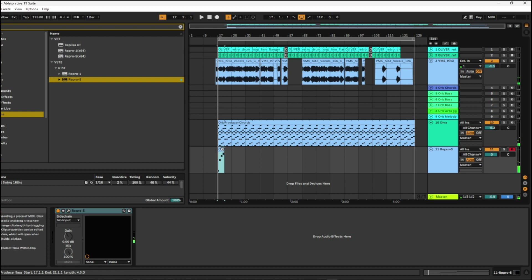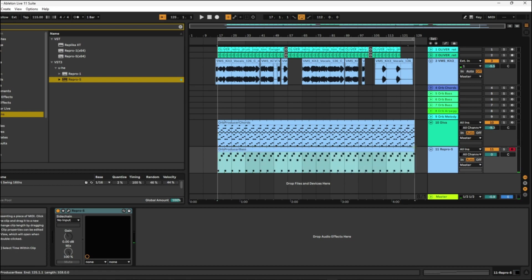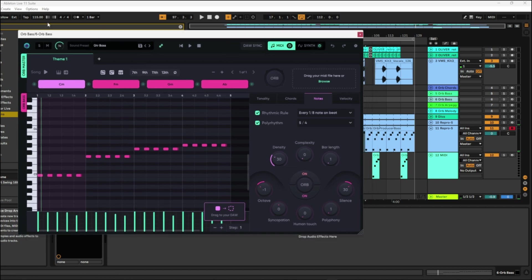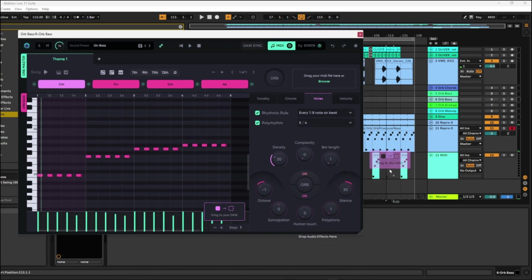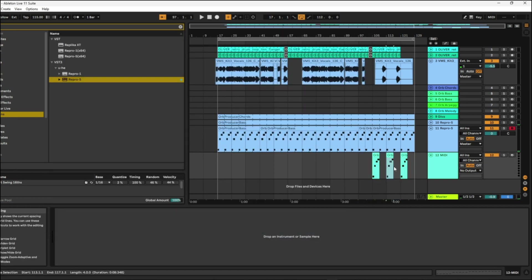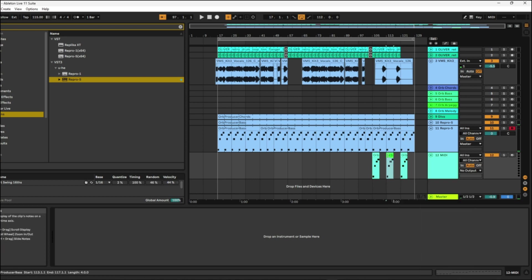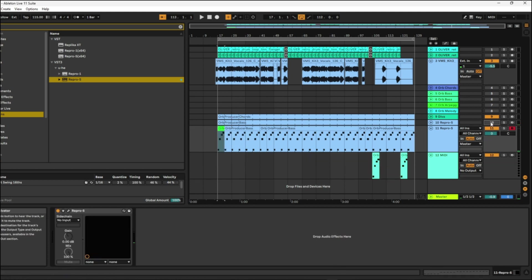That will do for now for bass, so just bring that in. I'm going to take that second bass track and drag it to the DAW, just give it a slightly different colour so we know it's different. And drag it to the beginning, silencing the first one.